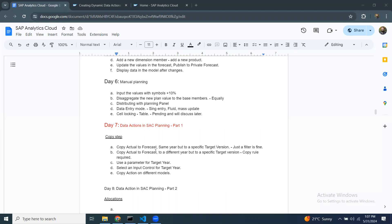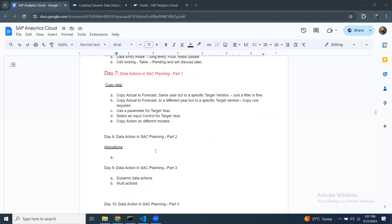As part of data actions, there are multiple steps provided by SAP. The first one is the copy step. This is a very basic and important planning function in any planning project. There are other steps like allocations, advanced formula, and so on. We're going to start with the copy step and then look at some of these use cases in the system. Let's get started.